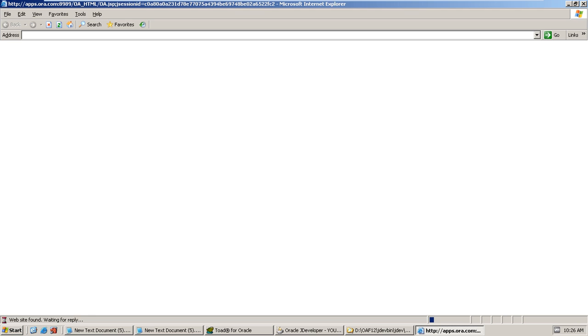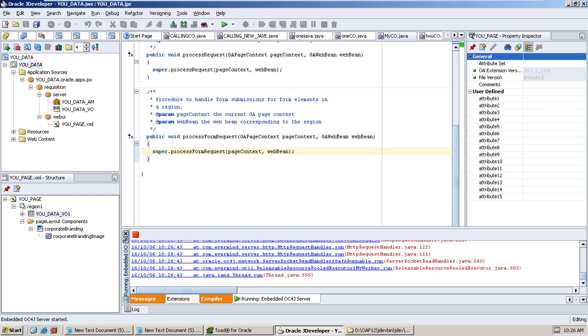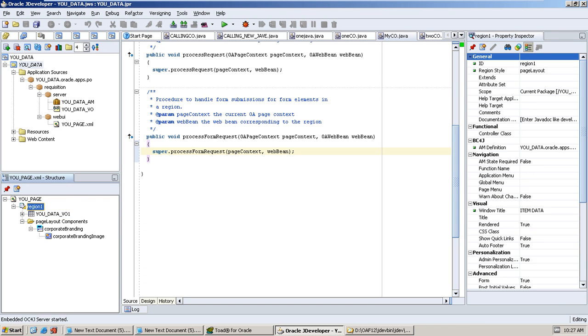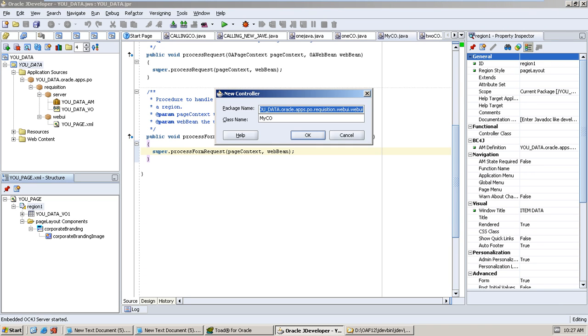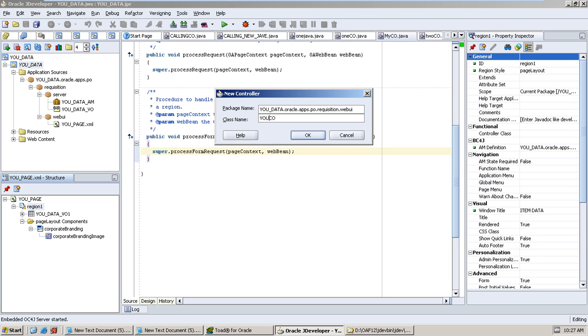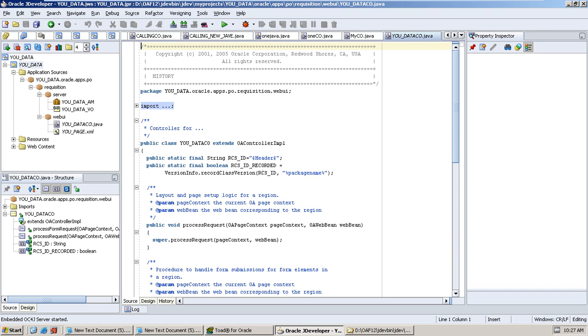Here our page is developed. I already told about the Java. In Java there is three types - process request, process form request, process form data. Process request is mostly used. Process request is nothing but when we open the page, our data will be written. When we submit any buttons, any code, any access, we can use process form request.